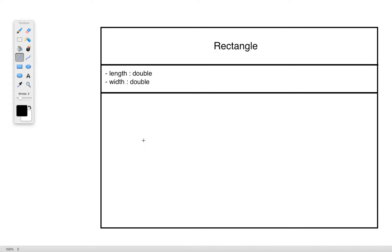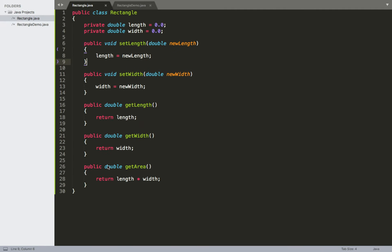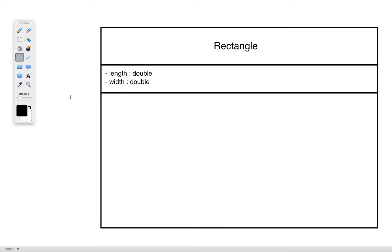The last portion consists of the methods. We've got five methods to create: two methods for setting a value, and three methods for getting a value — which includes two for getting fields, and one for getting some other piece of information that is derived from the fields, such as the area. We'll go ahead and create each one of those as well.